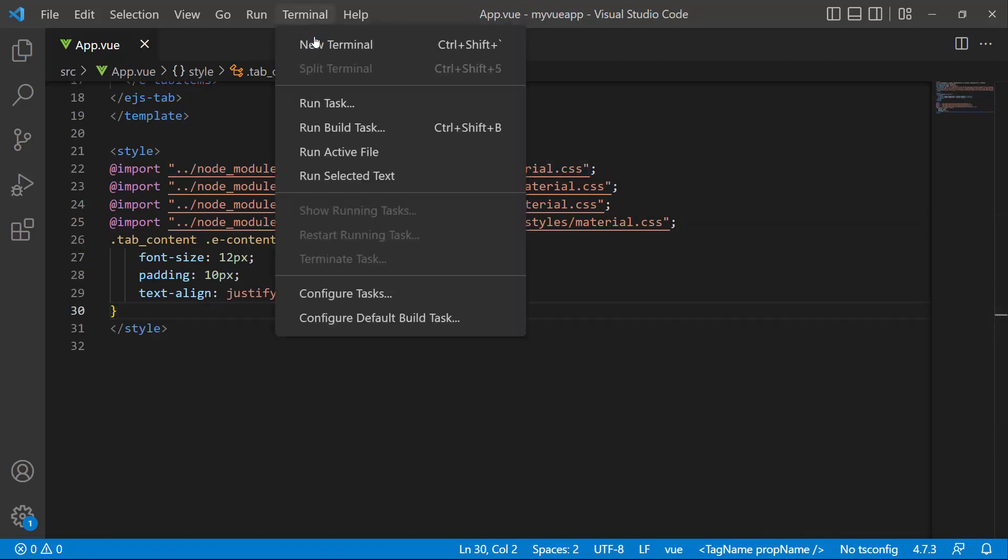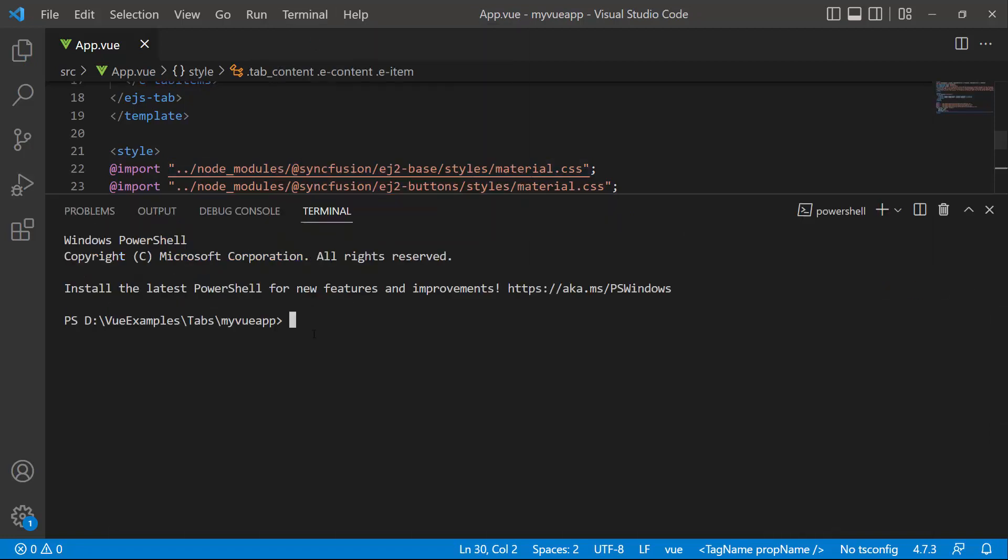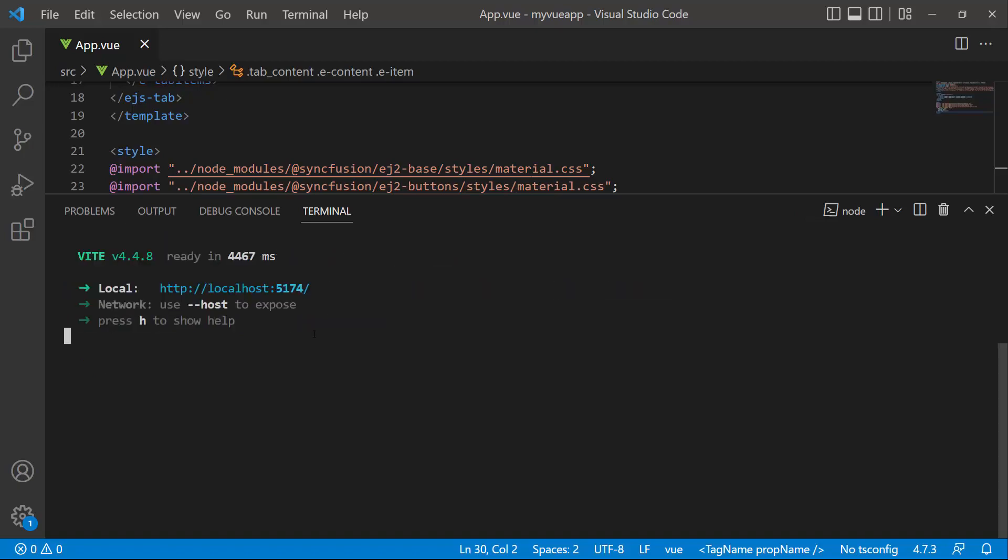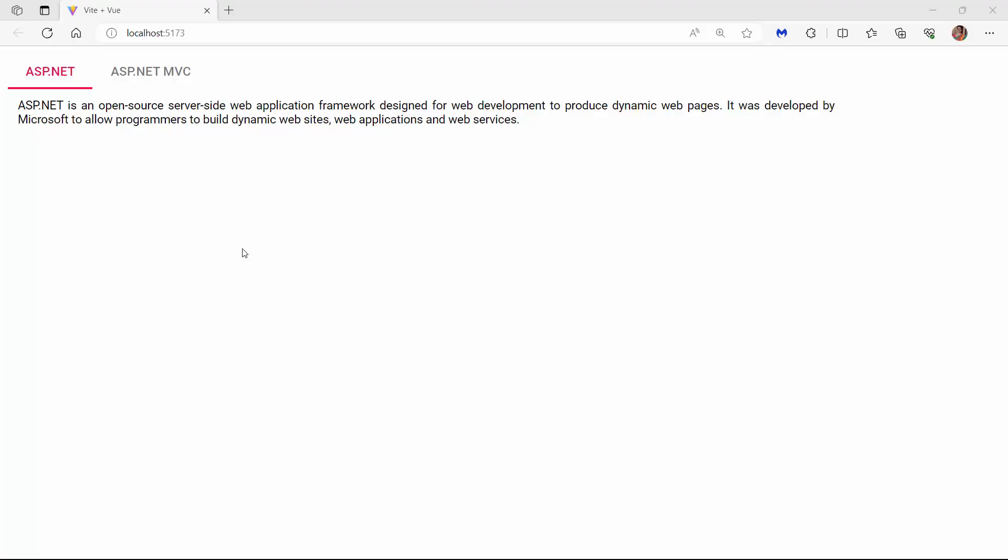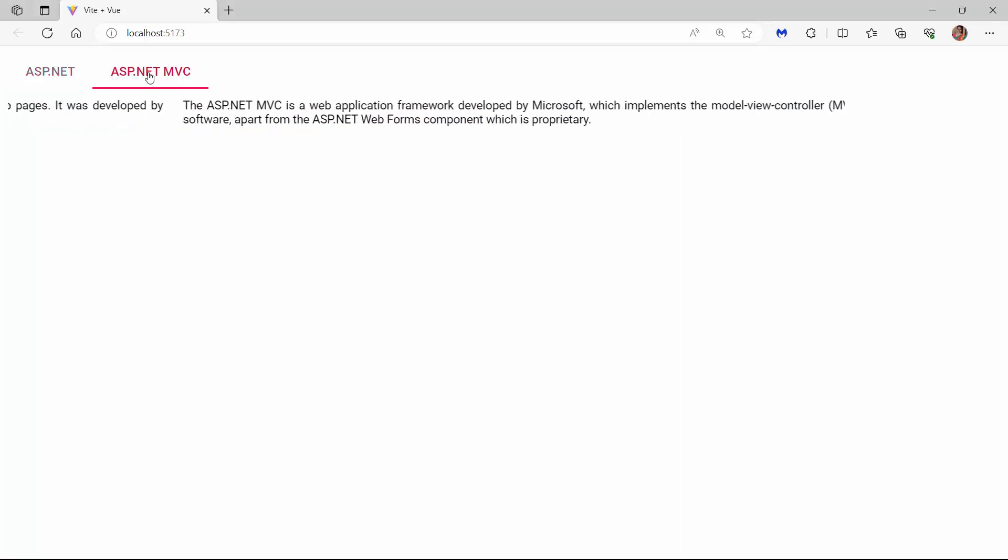I will save the changes and run the application using the npm run dev command. You can see the tab component is rendered with two tab items.